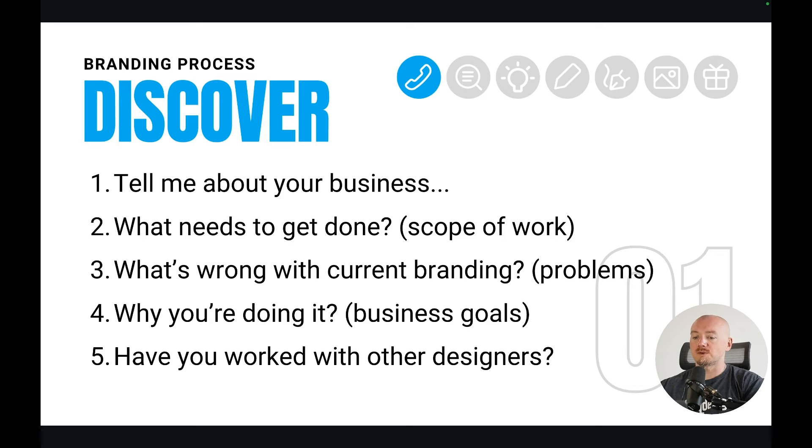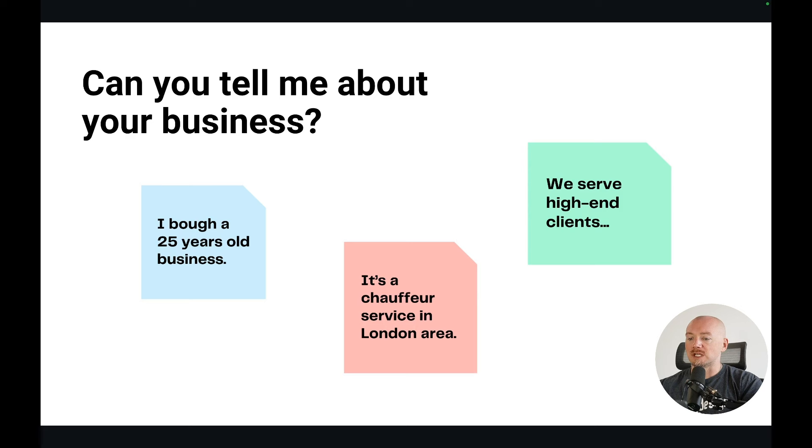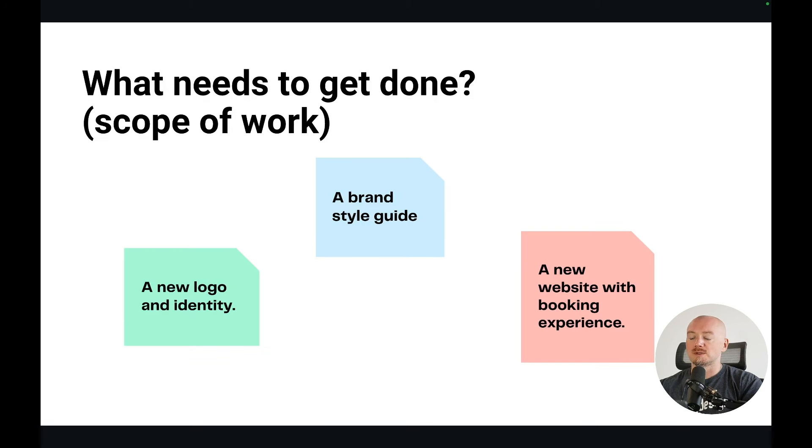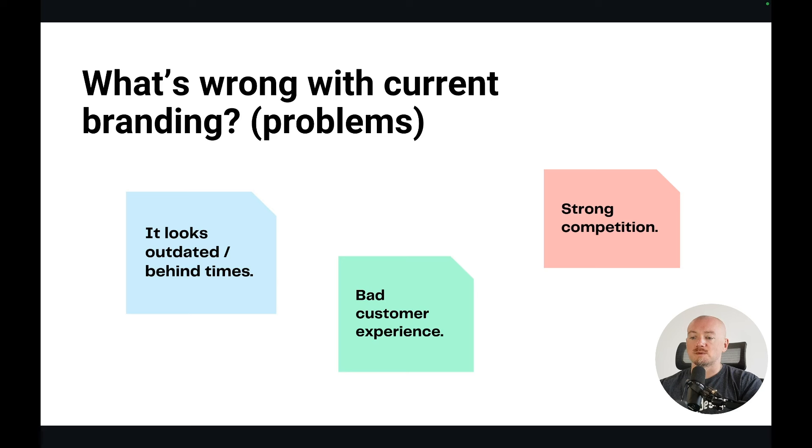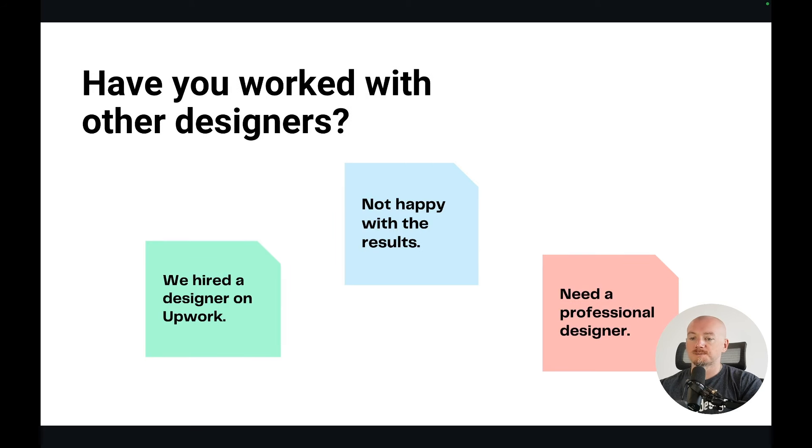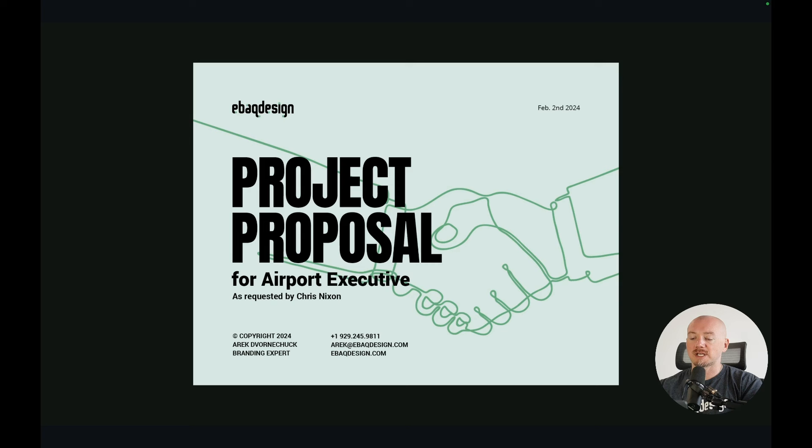On the call I ask a few questions like, can you tell me more about your business? What needs to get done? Why are you doing this? What's wrong with the current branding? And have you worked with other designers on this project? And I just take notes.